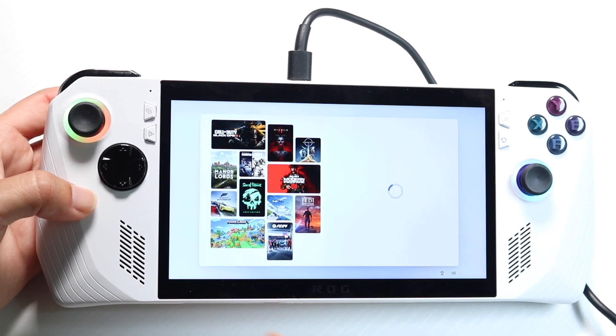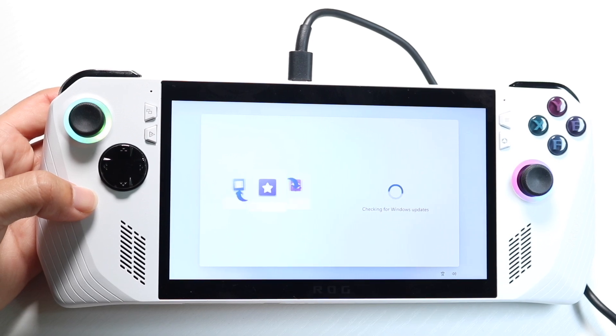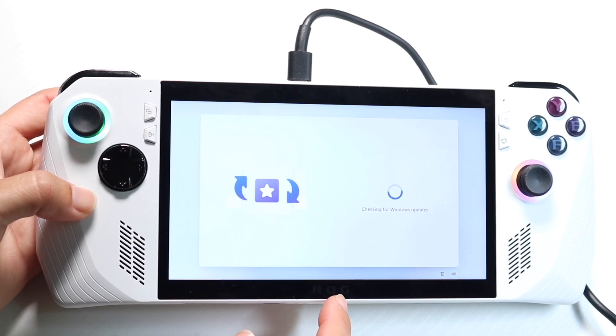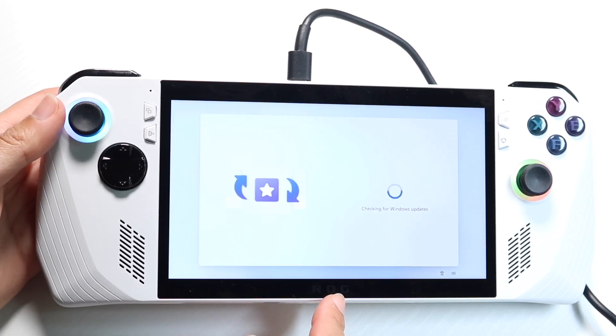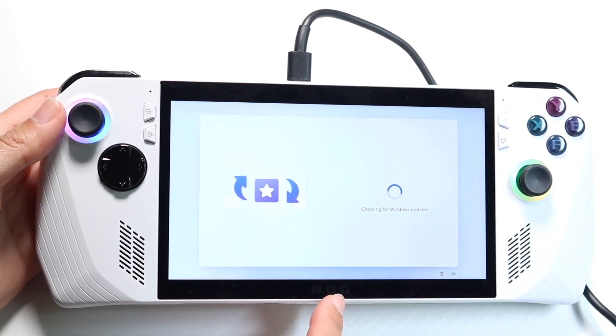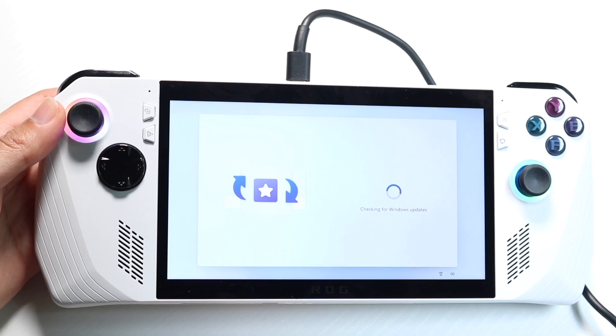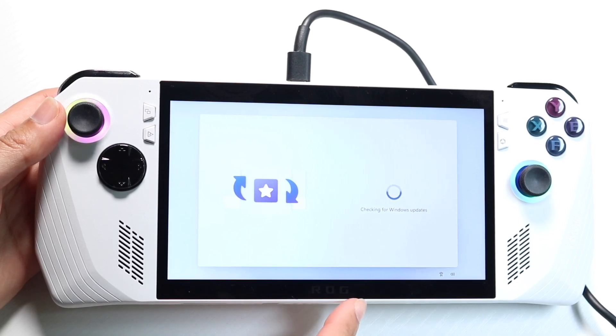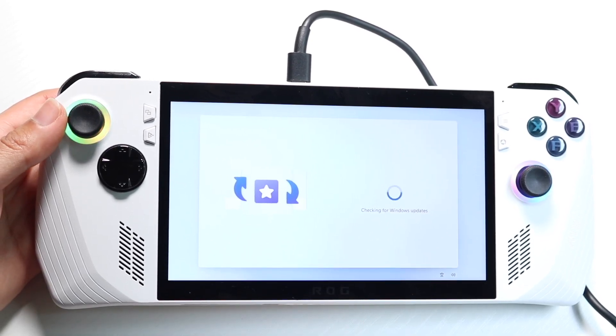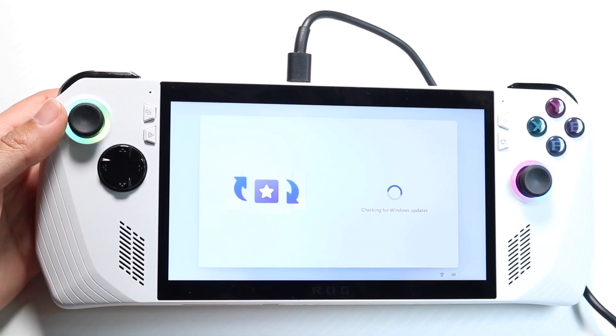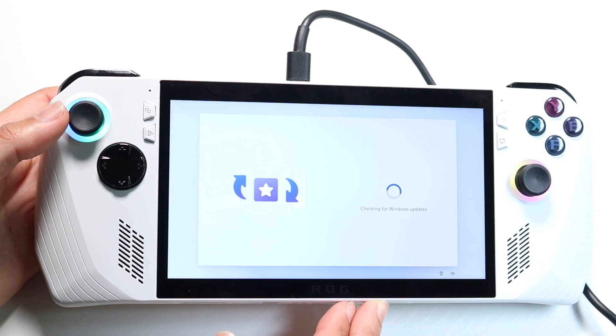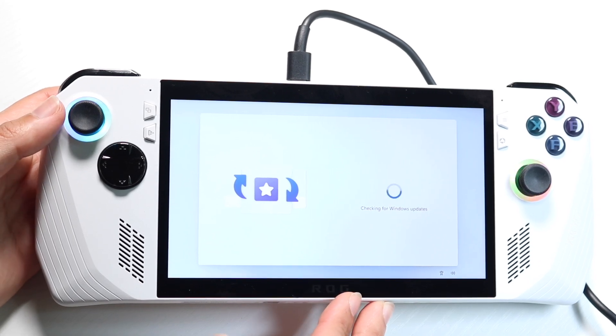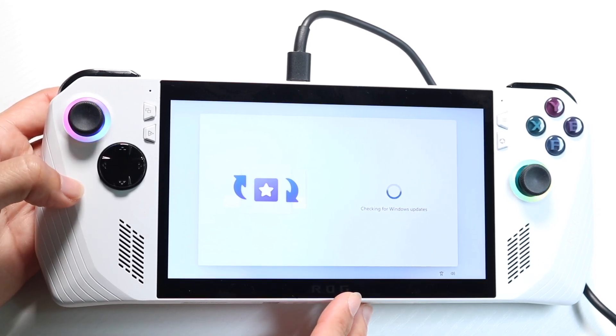This is the longest setup in the world. I don't know why it takes this long to get through it. But we're almost done. Now at the very end, hopefully we're almost done. We can then get into our rogue ally. And then we can use it as a gaming PC or whatever else we want to do with it.